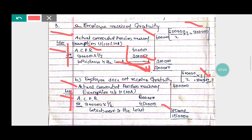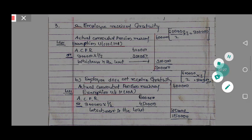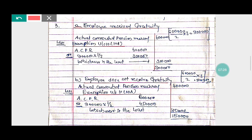In summary: if he received a gratuity, the taxable value of the commuted pension is rupees three lakh. And if he does not receive a gratuity, the taxable value of the commuted pension is one lakh fifty thousand.